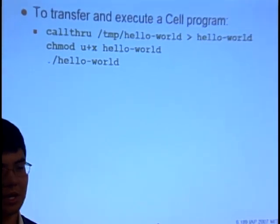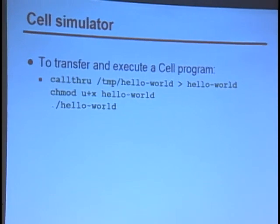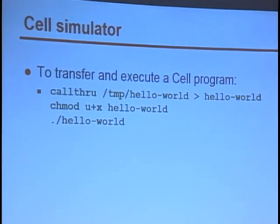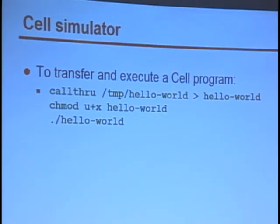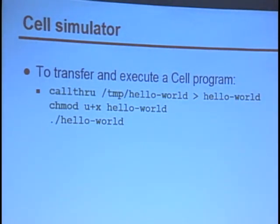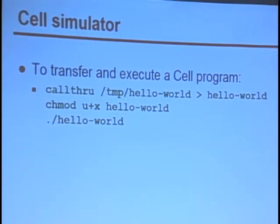In order to transfer a program to your simulated system so you can run it, you can use this program called 'through', which is available on the simulated system. What it will do is grab a file which is on the host system and copy it in — it will put it on standard out so you can redirect it to whatever file you want. Then when you make it executable, you can run it.